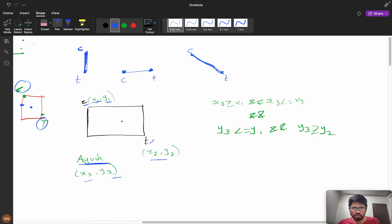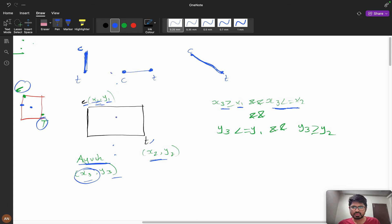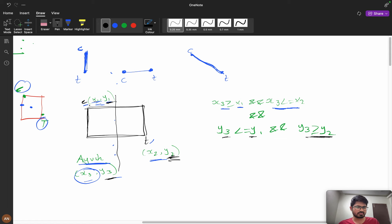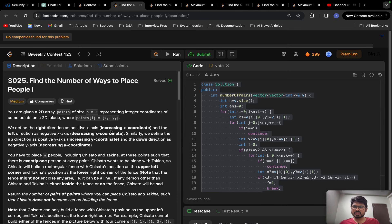For Ayush to be on the fence or inside the fence, x3 must be between x1 and x2: x3 ≥ x1 and x3 ≤ x2. And y3 must be between y1 and y2: y3 ≤ y1 and y3 ≥ y2. If both conditions match, Ayush is on the fence and we break out — this pair is invalid.